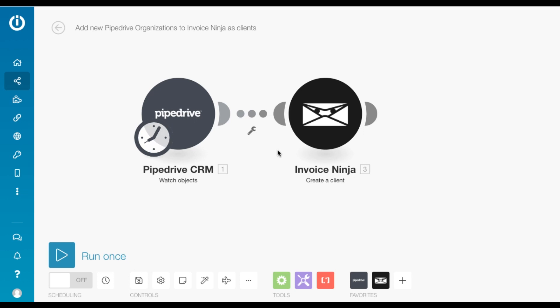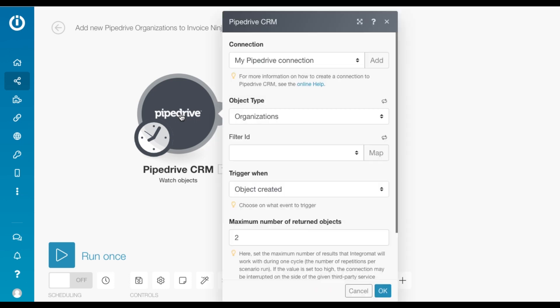In this scenario, I'm going to show you how to add new Pipedrive organizations to InvoiceNinja as clients. While Pipedrive is a popular CRM, if you'd like to, you can replace it with another CRM tool of your choice.